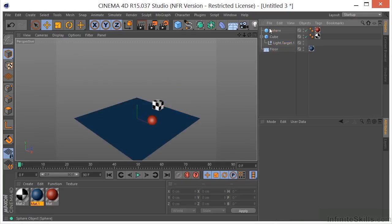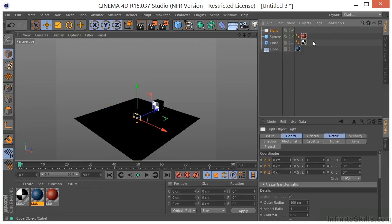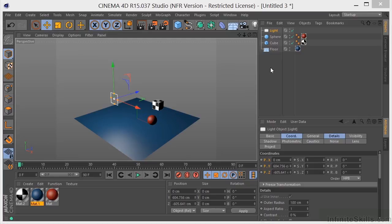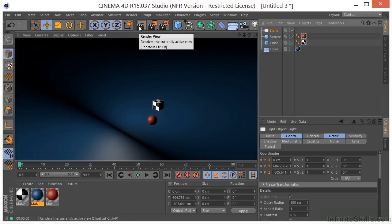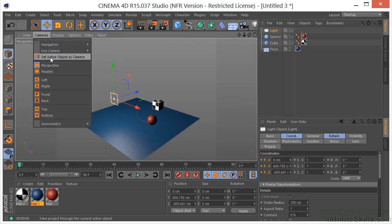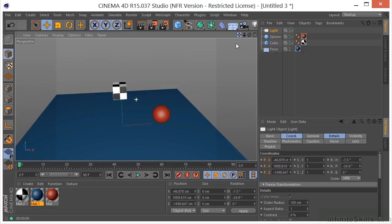Let's get rid of the light and target and take a look at the area light. The light rays from an area light expand from all points on its surface outward in all directions — a rectangular computer screen is a good example. Unlike an omni light, you need to point your area light in the direction you want it to illuminate. Let's select the light, use Set Active Object as Camera, and get the light illuminating these objects better.